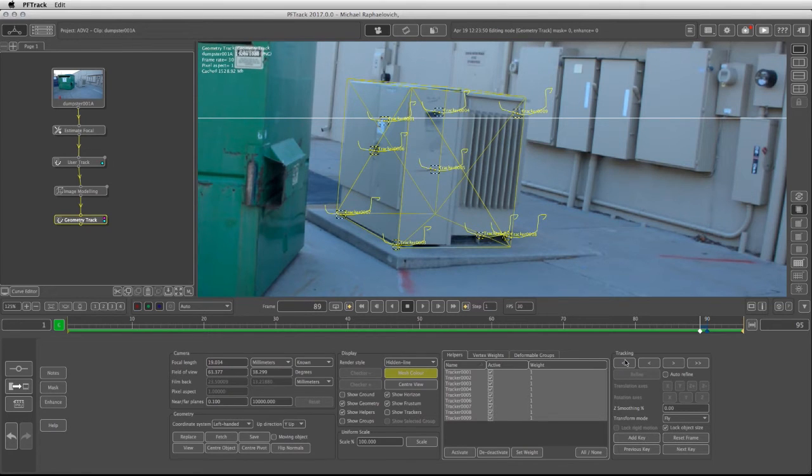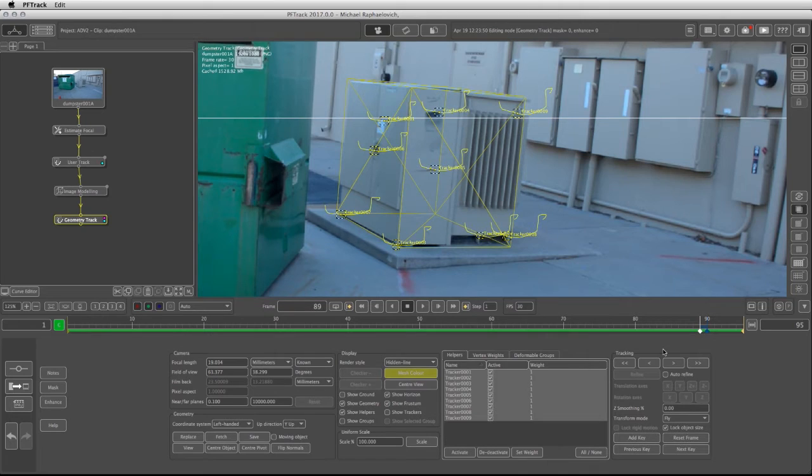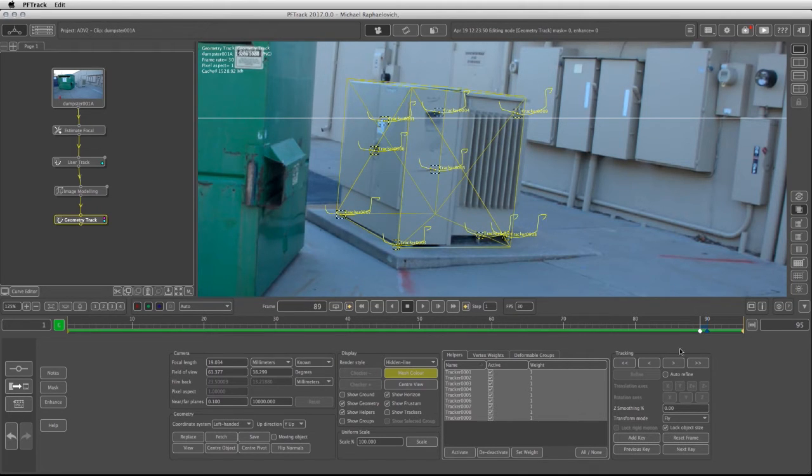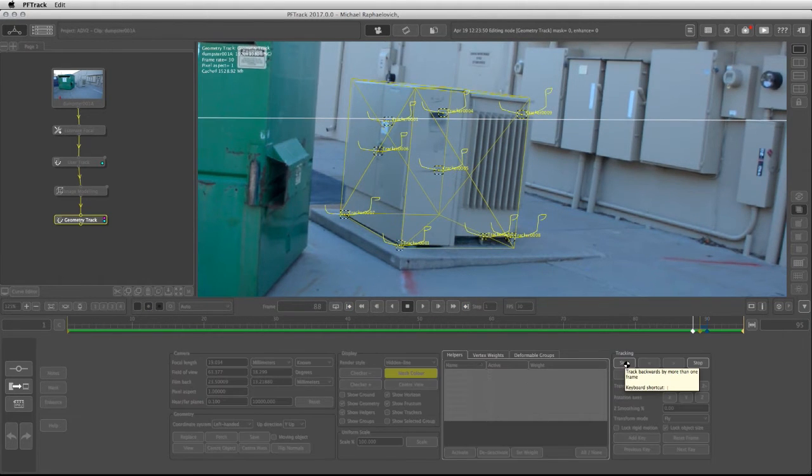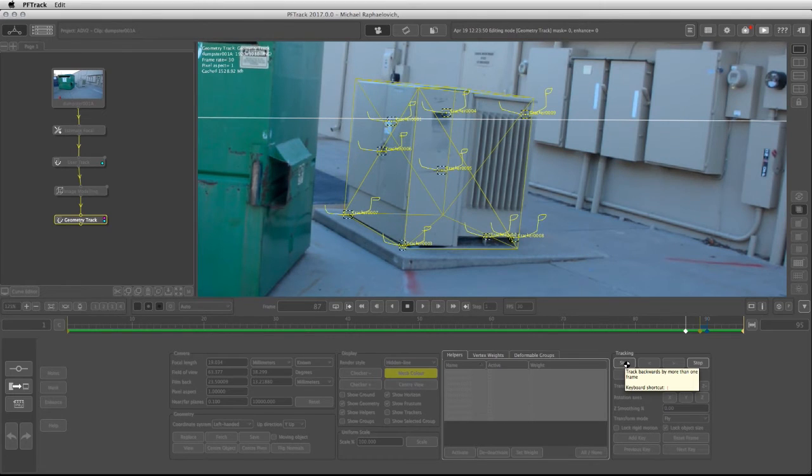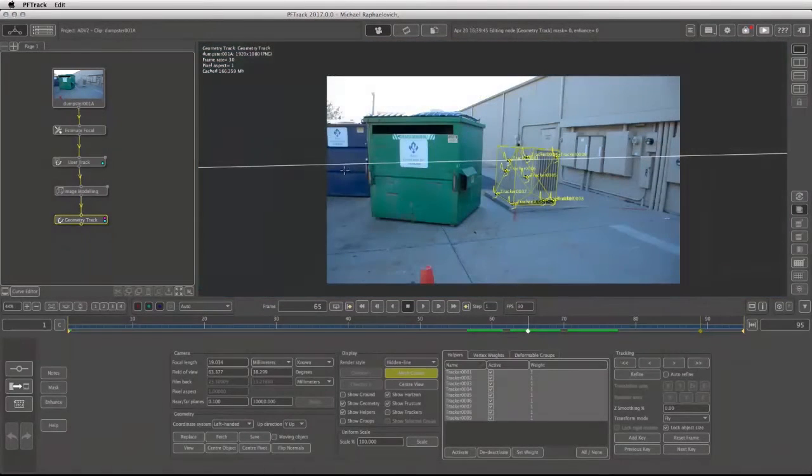And the reason we're going to have to track forward and backwards is because we're sitting on frame 90 and we need to complete the entire timeline. So I'm going to start tracking backwards and then I'm going to go back to the same point of frame 90 and track forward for the rest of the footage.